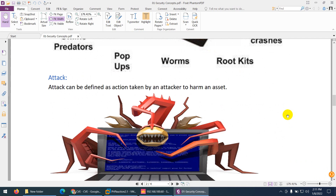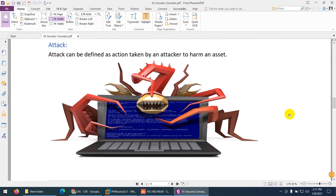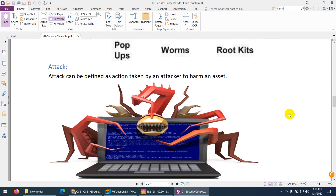Another terminology is attack. Attack can be defined as an action taken by an attacker to harm the assets. An attack is an action which damages your assets, your network, or your system. There are passive attacks and many other attacks — it can be a direct attack or an indirect attack.